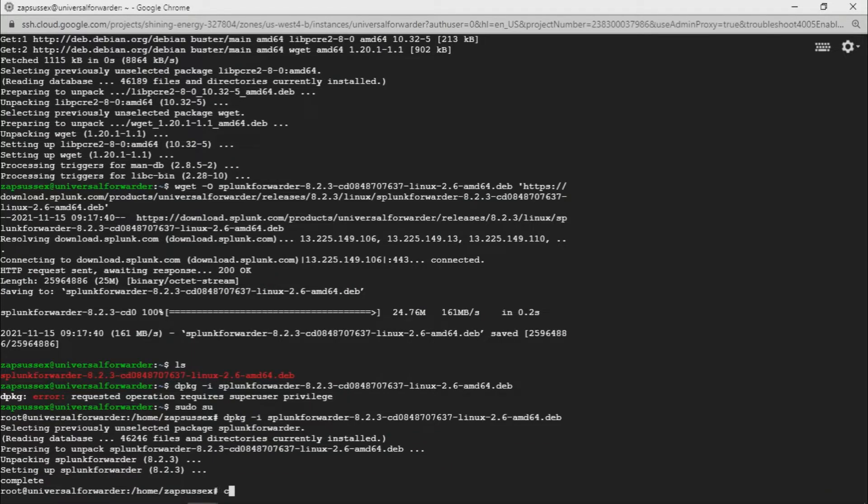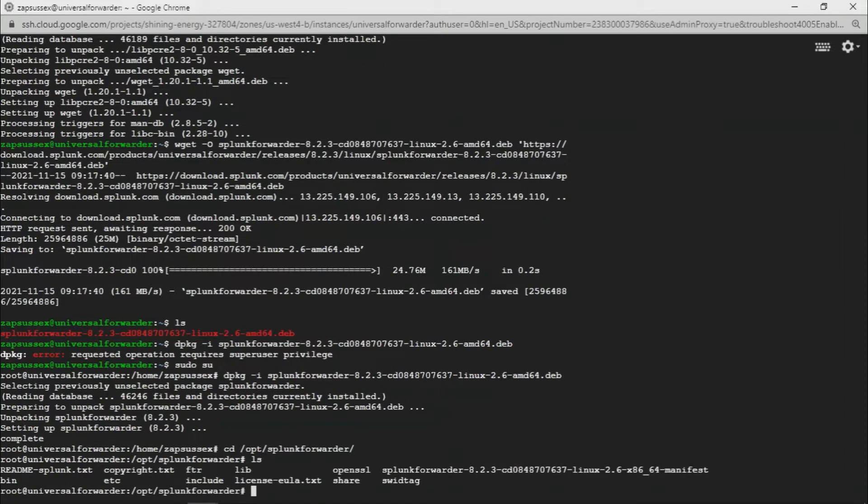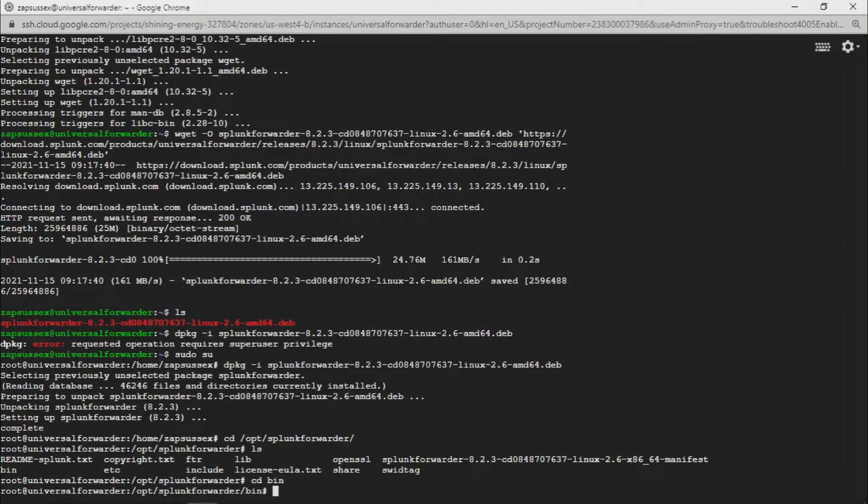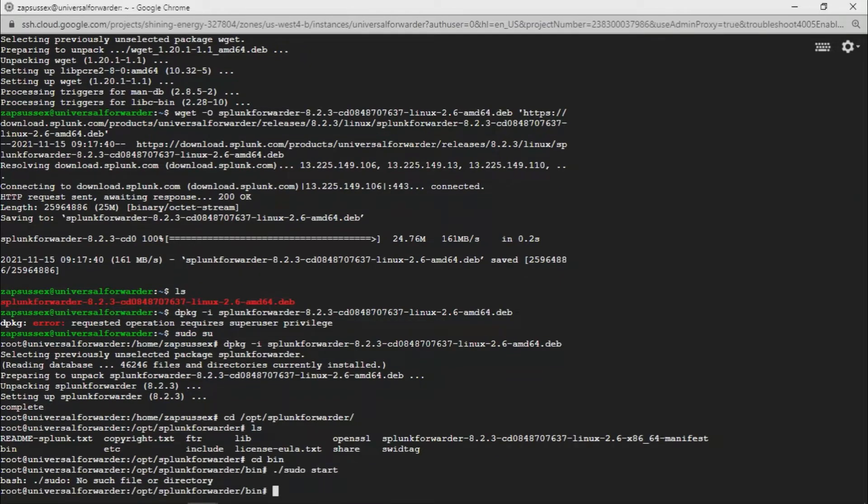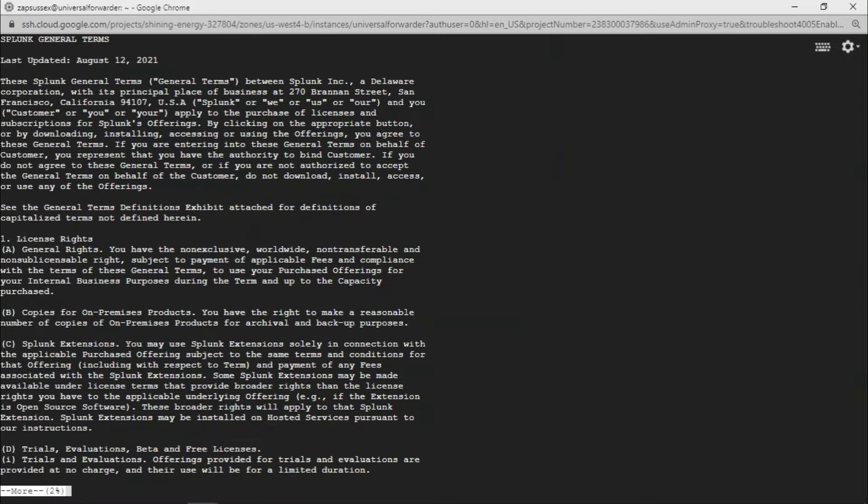CD to /opt/splunkforwarder. It will be similar to Splunk Enterprise, you will also have a bin folder here. We're going to CD into bin, then we're going to do the same process that we use to start the Splunk Enterprise. We're just going to give ./splunk start.